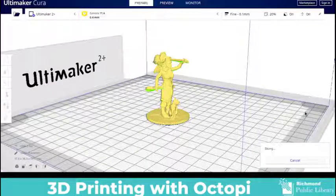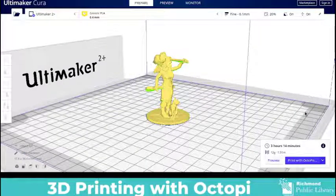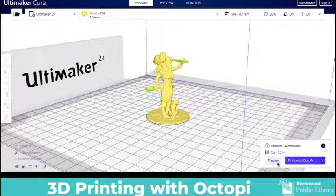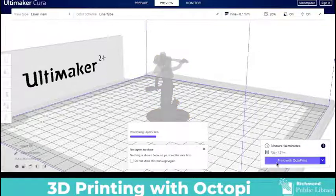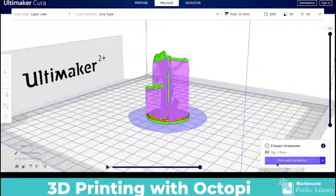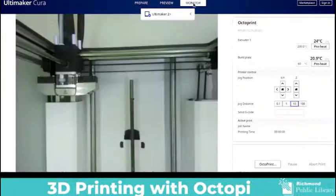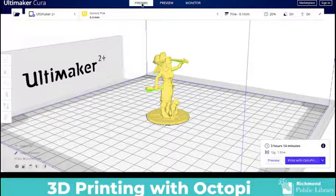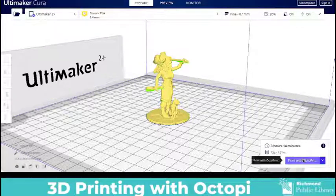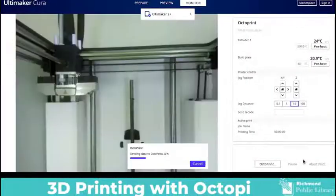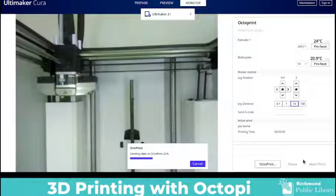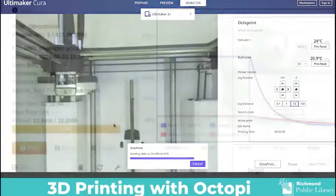You can now set up your file in Cura the same way that you would normally except this time after you've sliced the file instead of sending it to either an SD card you are going to instead send it directly to OctoPrint. You can even click on the monitor tab in Cura and if you have a camera attached to your Raspberry Pi then you can monitor it through Cura. You can also monitor it through OctoPi and you can do a time-lapse video which I will show you in just a moment.